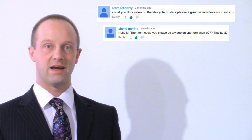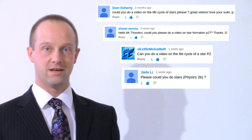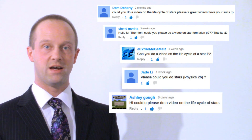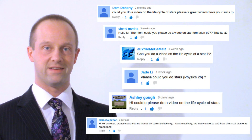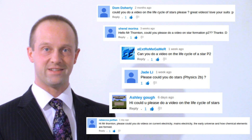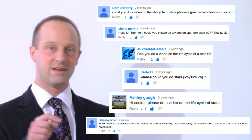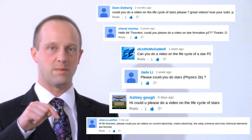This topic was suggested by Dom Doherty, Shen Marina, Xtreme Gamer, Jade Lee, Ashley Gough and Rebecca Pettfan. Thanks guys, this is one of my favourites. If there's a topic you'd like me to cover, then just leave a comment below.